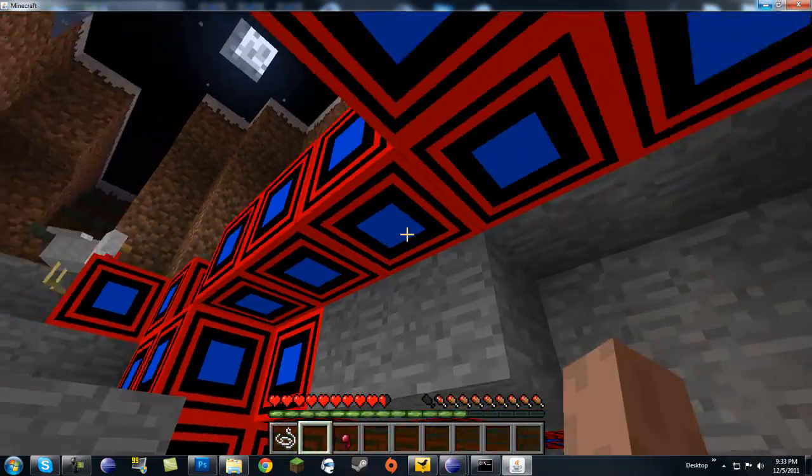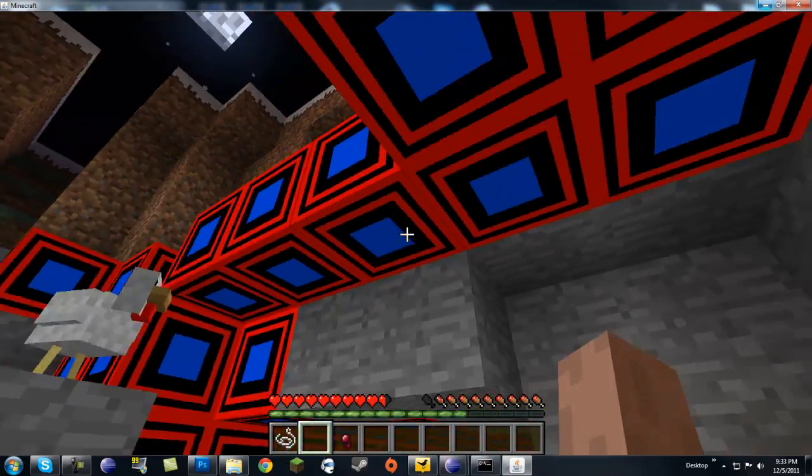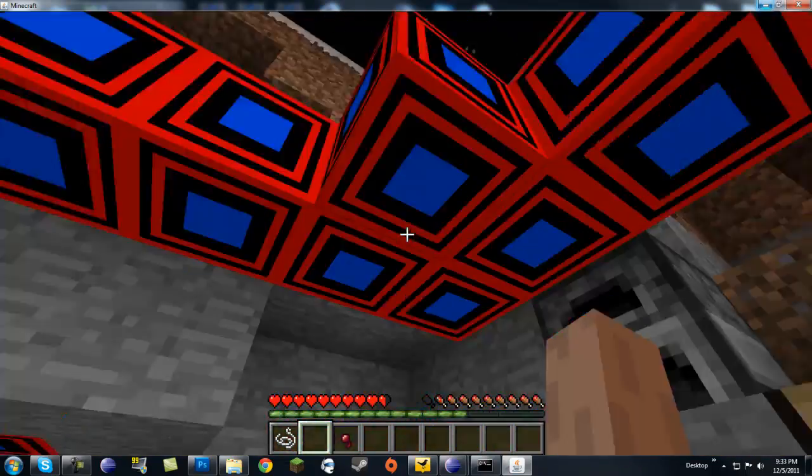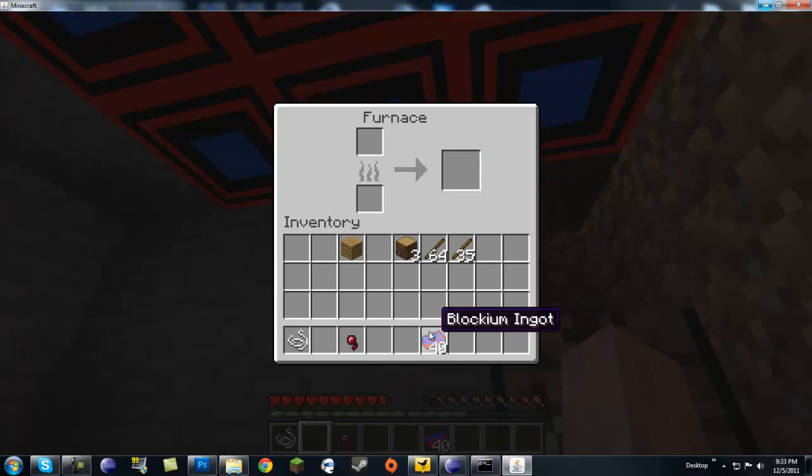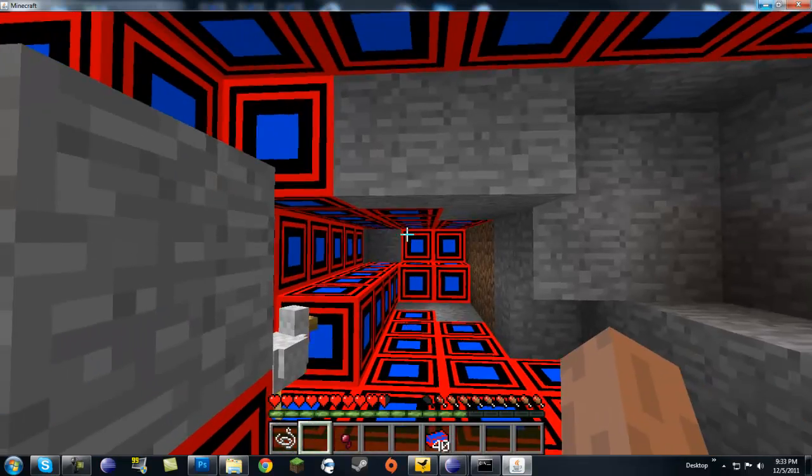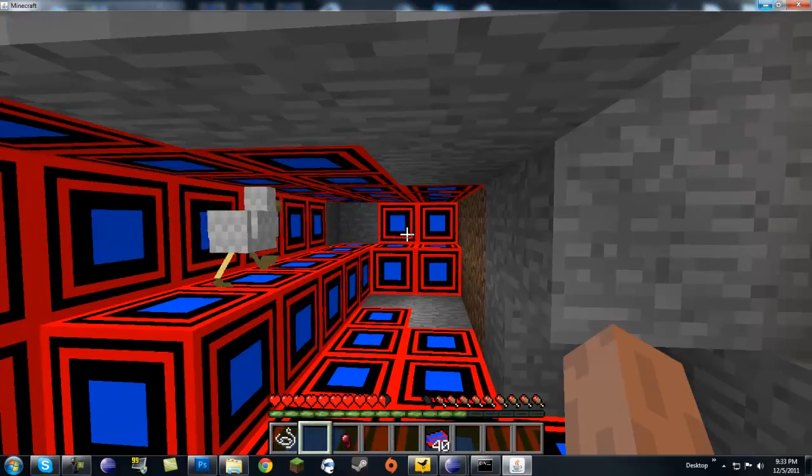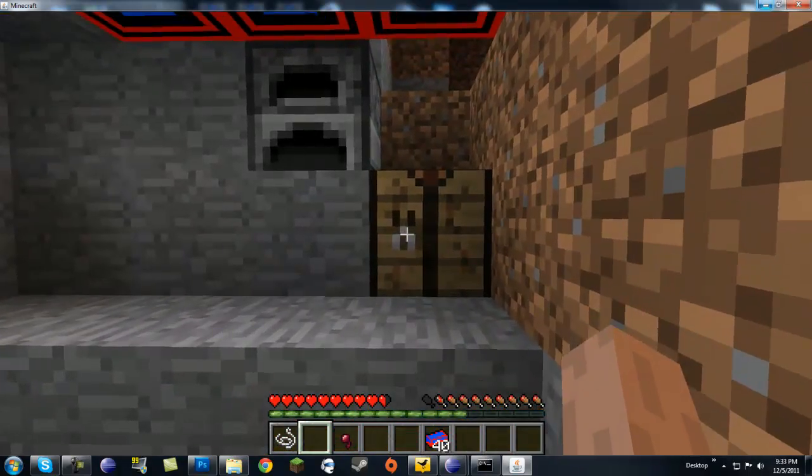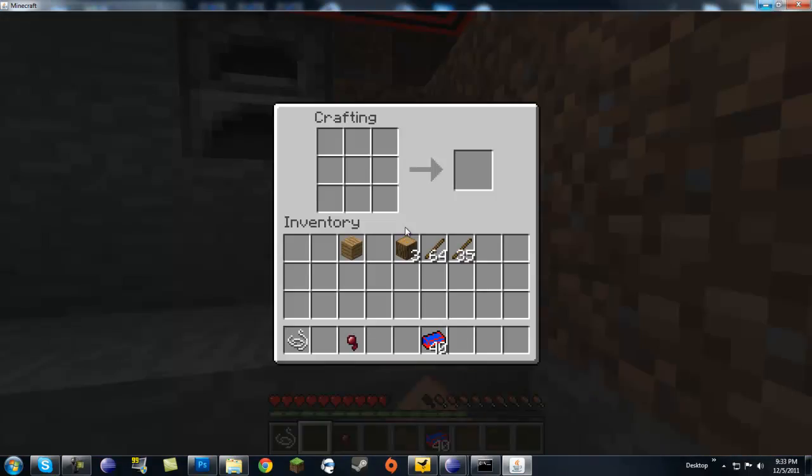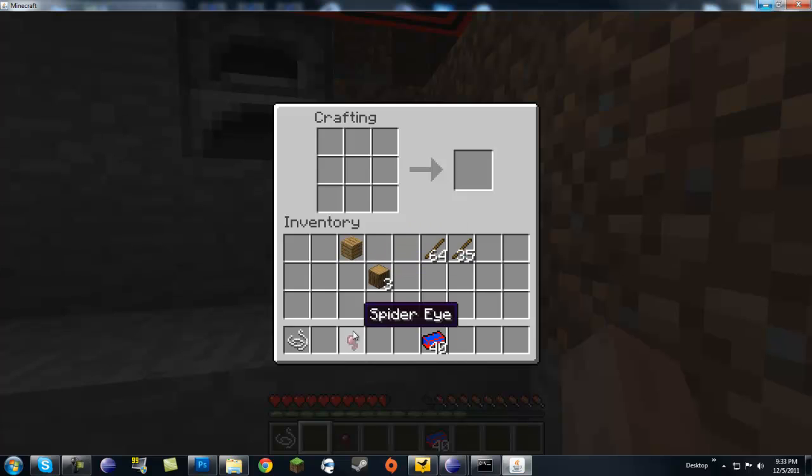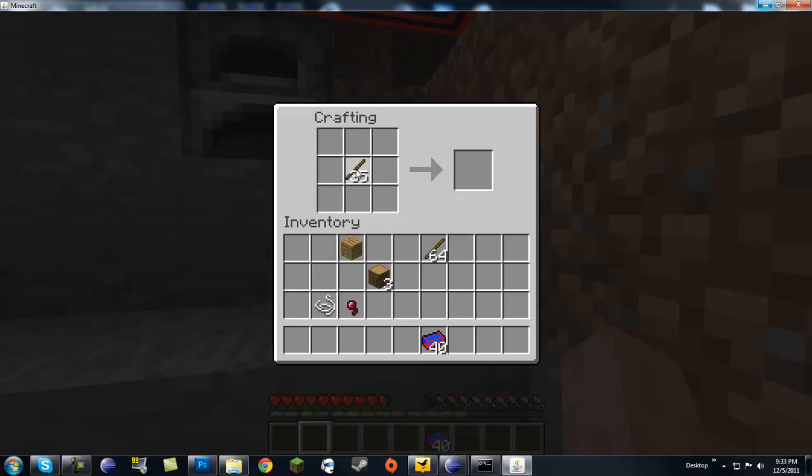All right, what's up guys? I'm back and it's nighttime now because it took a long time to smelt those ingots. I don't know why I didn't make like three furnaces. But I have 40 ingots, which means I can make a full set of armor and a full set of tools just to test it out. And a spider did attack me and I had to fight it off with sticks. It was terrible.